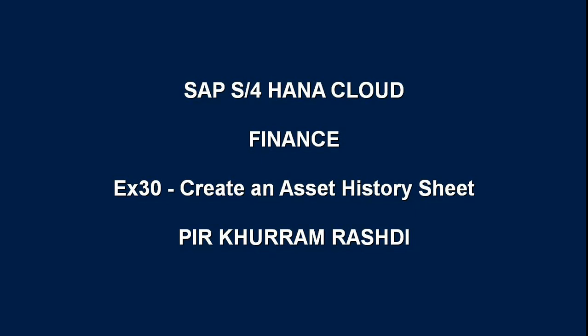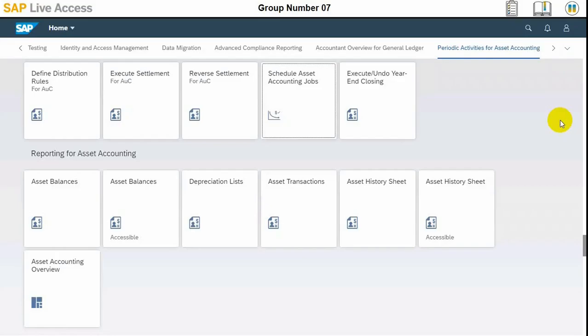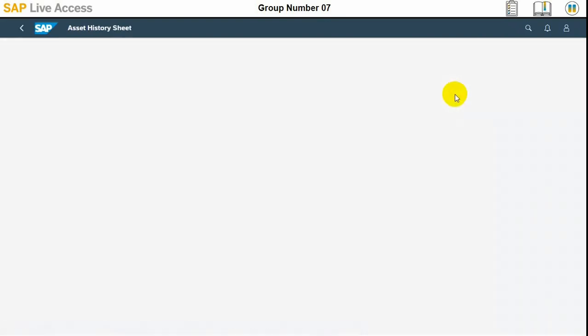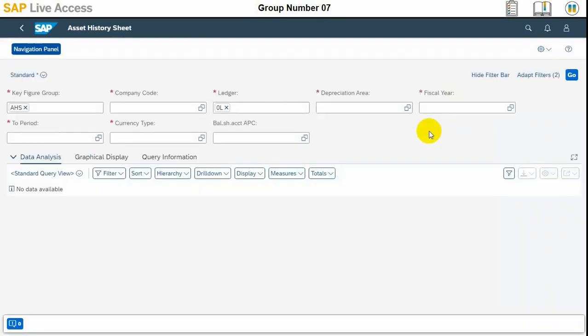Hello viewers, today's video is about creating an asset history sheet in SAP S4HANA. For this we need to go to the asset accounting group and choose asset history sheet.